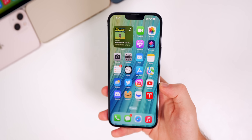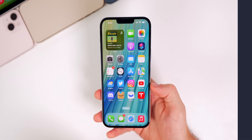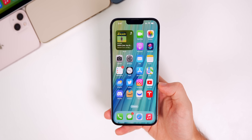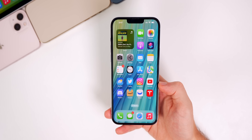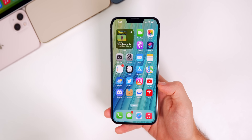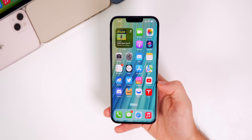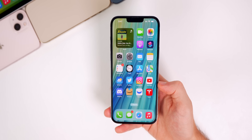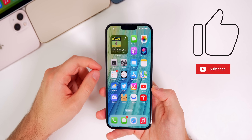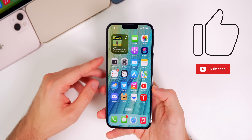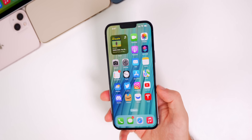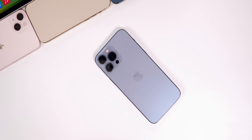That's iOS 16 beta 2 — quite a few new changes. More new features will be covered in the Apple Weekly episode on Saturday. If you enjoyed this video, please give it a thumbs up, subscribe for continued iOS 16 coverage over the next several months. Thanks for watching!